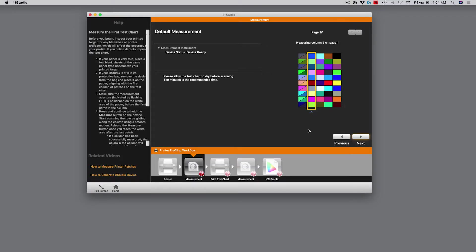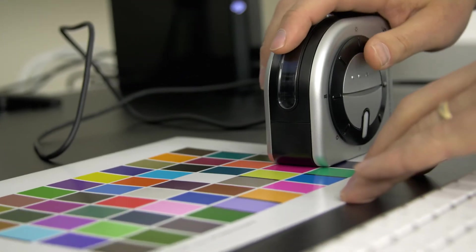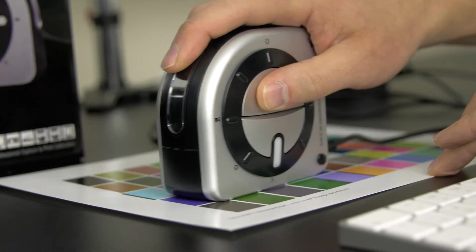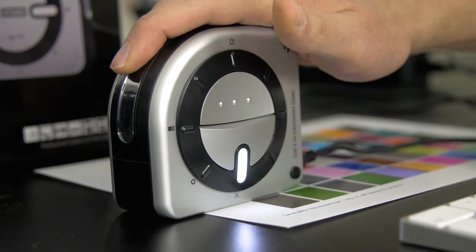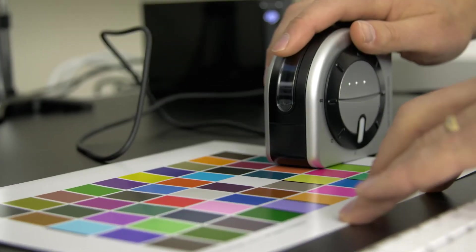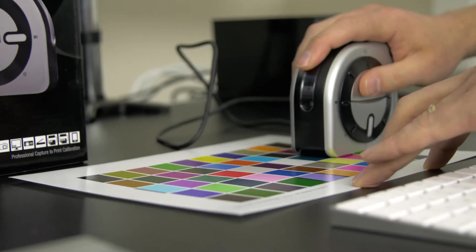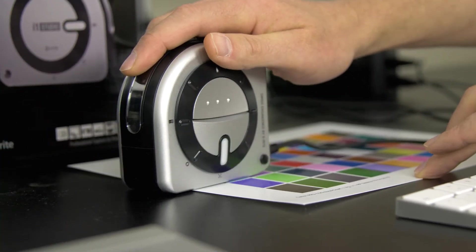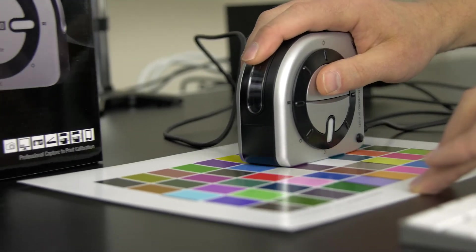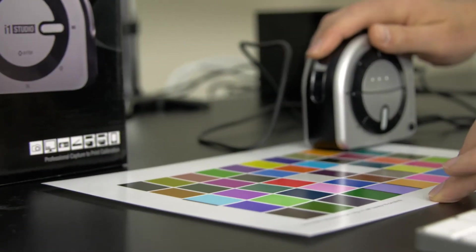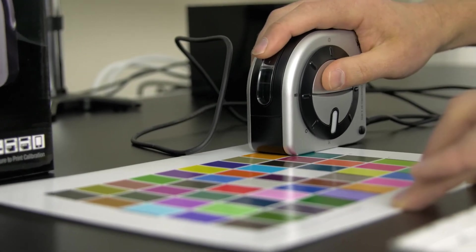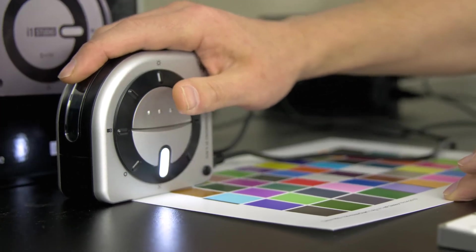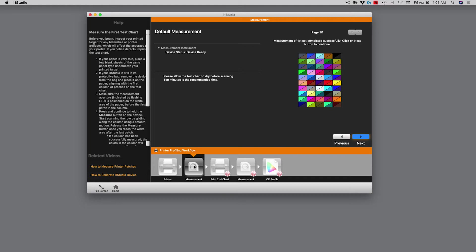Up here on the monitor, on my software, it says now move to swatch number two. Same process, run across, and let go. You'll hear your computer system beeping when you finish that swatch. Here's swatch number three. Now swatch number four. And finally, swatch number five. Great, now I'm done. Now I look over here on the computer monitor, and it says measurement of first set is completed. Click the next button to continue. I also want to point out that down here, I can see where I'm at in the overall workflow. I'm on step two of the process, the measurement process.